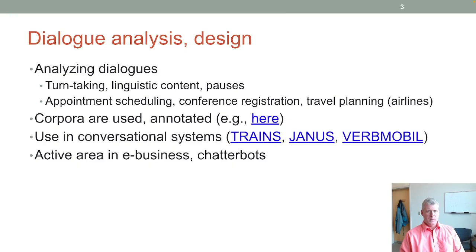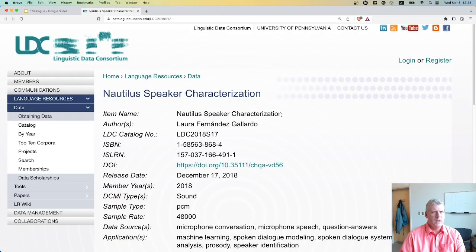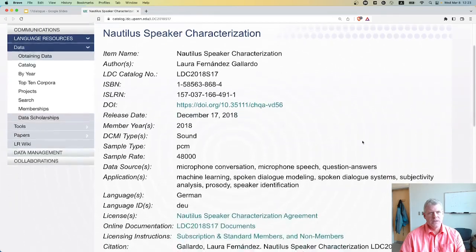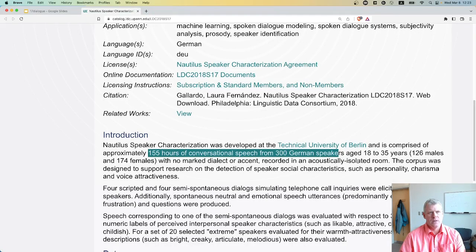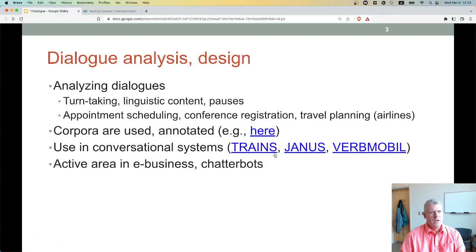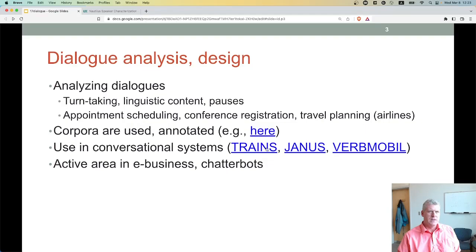There are different uses of dialogue: appointment scheduling, conference registration, travel plans, making reservations, and so on. There are corpora — a corpus of conversation and interaction between two or more people. For example, I have one here from the LDC: the Nautilus Speaker Characterization corpus, developed at the Technical University of Berlin, composed of 155 hours of conversational speech between 300 German speakers. These corpora are used to train different conversational systems.